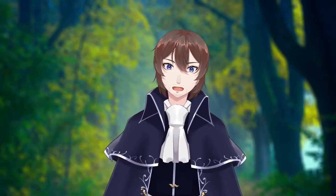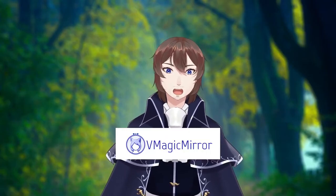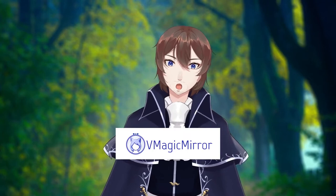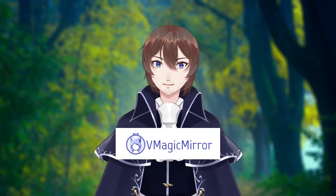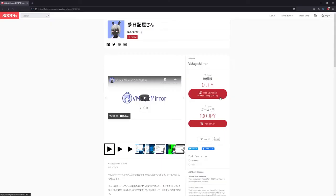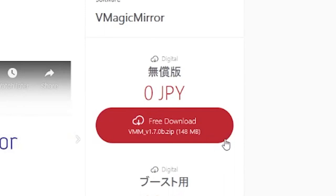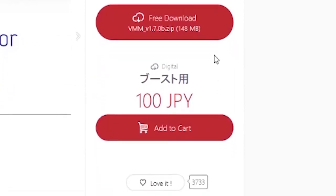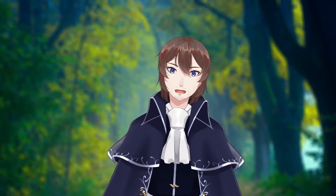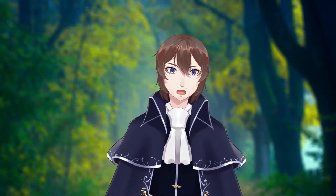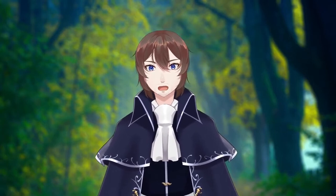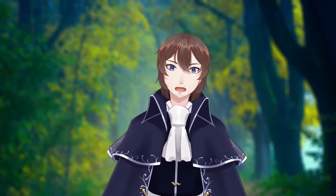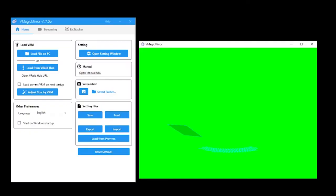Now we're going to download vMagic Mirror. I'll leave all the links to all the websites I'm using down in the description. We're going to download the free version, but if you do enjoy using the program, please buy the boost version. It's just a way to support the creator. There's no hidden features, but for one dollar, it's a small way to show your support. After you extract the file and run the program, you will be greeted by the home screen of vMagic Mirror.